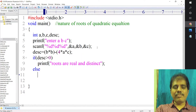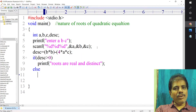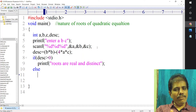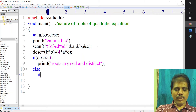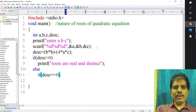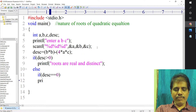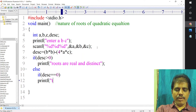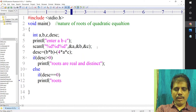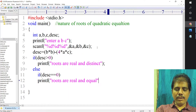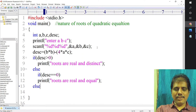Else, if discriminant is equal to 0 — so when discriminant equals 0, there is only one root. If discriminant is equal to 0, then printf 'roots are real and equal', else — since greater than 0 and equal to 0 are handled — ultimately, if it is less than 0, it goes to the else block.